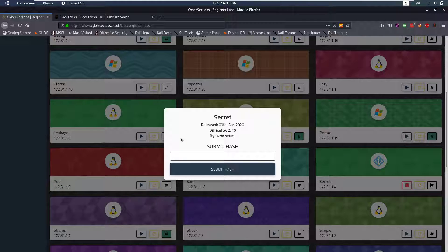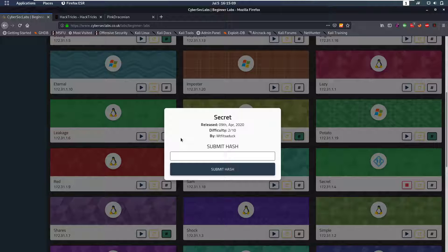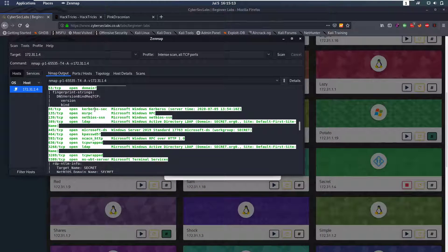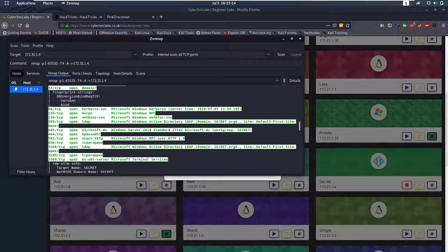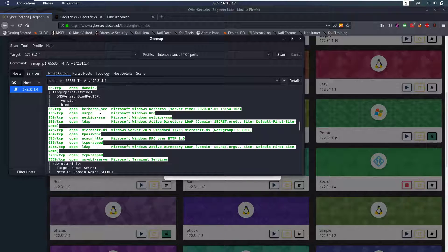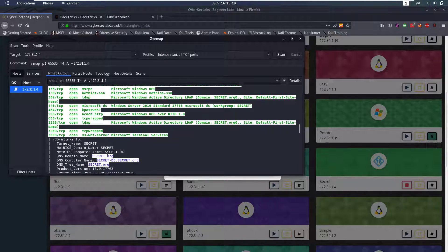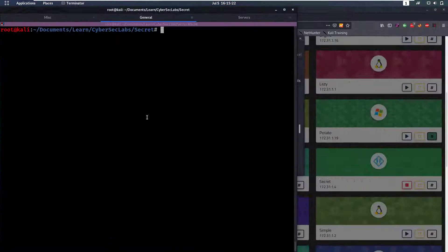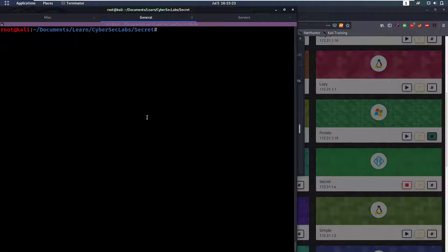Hello everybody and welcome back to this new video. Today we're going to be talking about the Secret Active Directory box from Cyberstack Labs. Our nmap scan is pretty usual for an Active Directory box, nothing surprising here. We get the domain name which is secret, and then let's start looking into Active Directory.